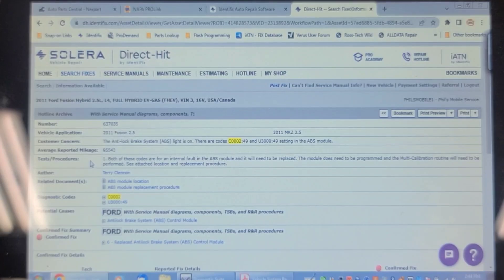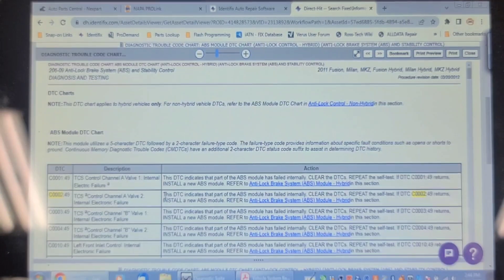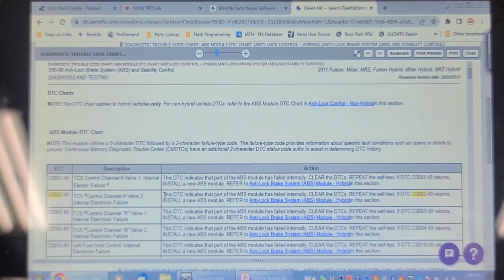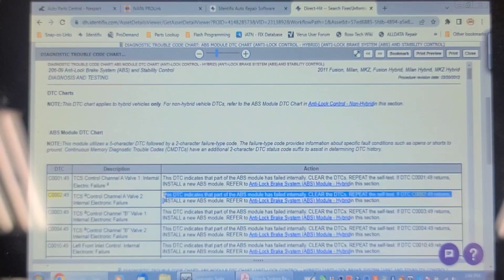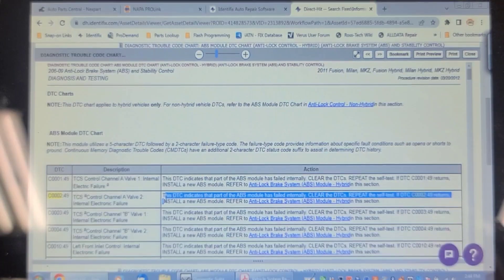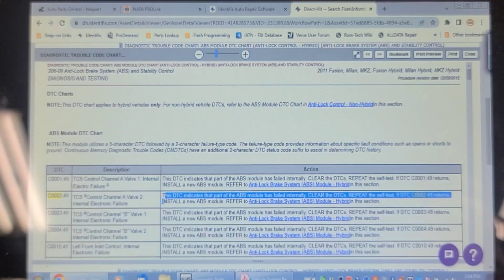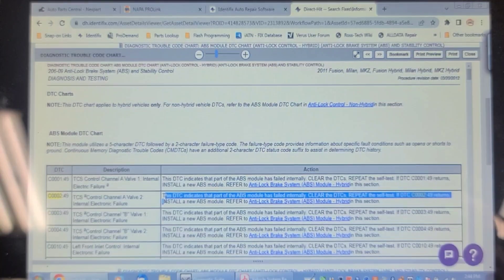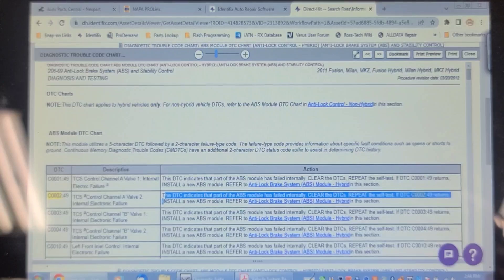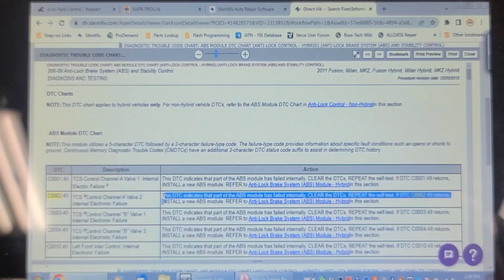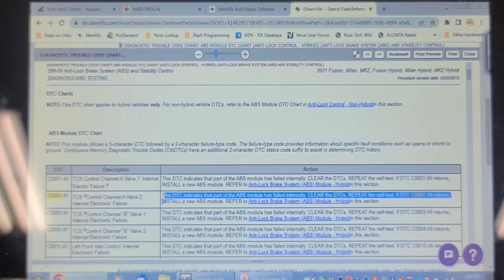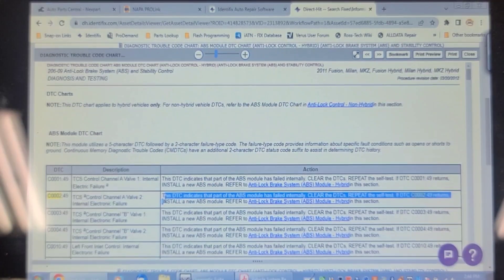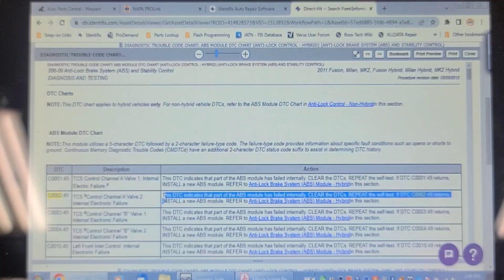So don't you just love this type of troubleshooting chart? It says this indicates that part of the ABS module has failed internally. Clear the DTCs, repeat the self-test. If the DTC returns, install a new ABS module. Thank you very much, have a nice day. Well, let's check with the dealer.